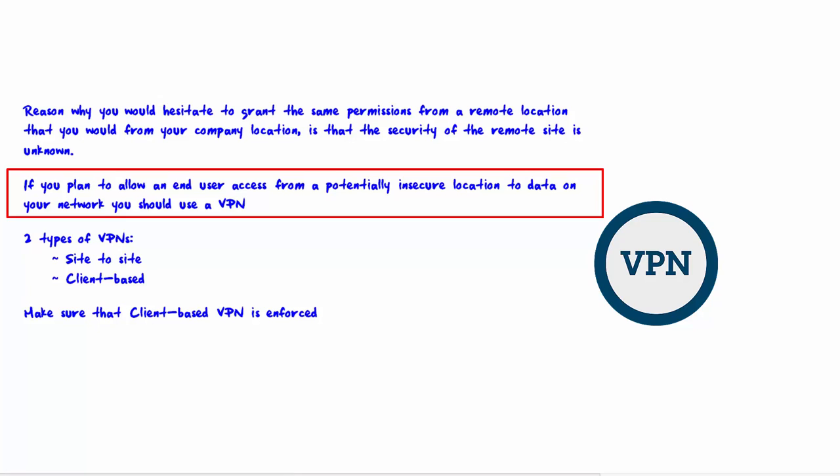If you plan to allow an end user access from a potentially insecure location to data on your network, you should use a VPN. A VPN provides secure communication over an insecure public network, so the data that goes back and forth will be encrypted.